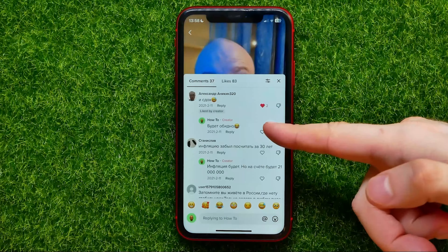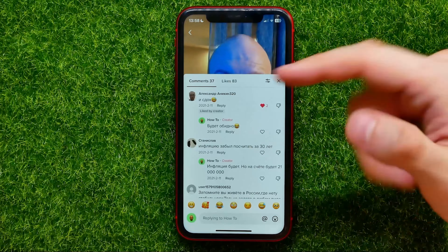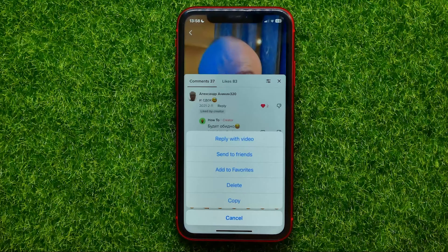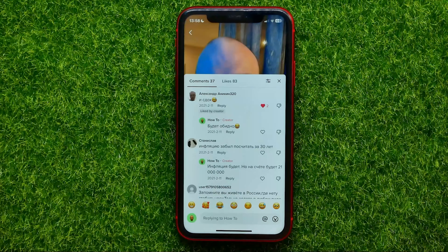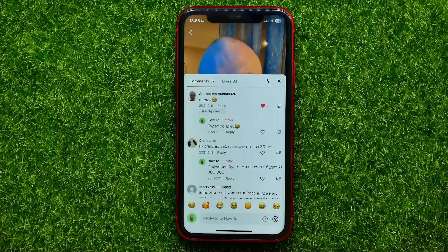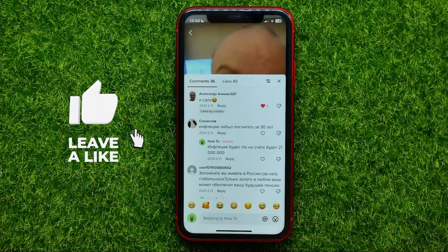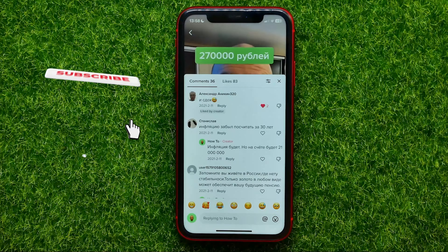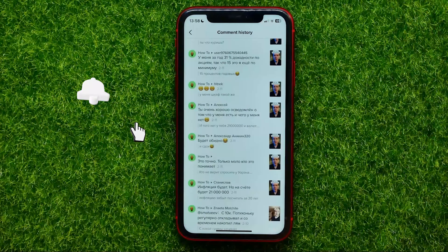If you want to delete some of them, just tap on that comment. It opens up the video and its comments section where you can find that comment, then just hold down on it and hit Delete. That's it.